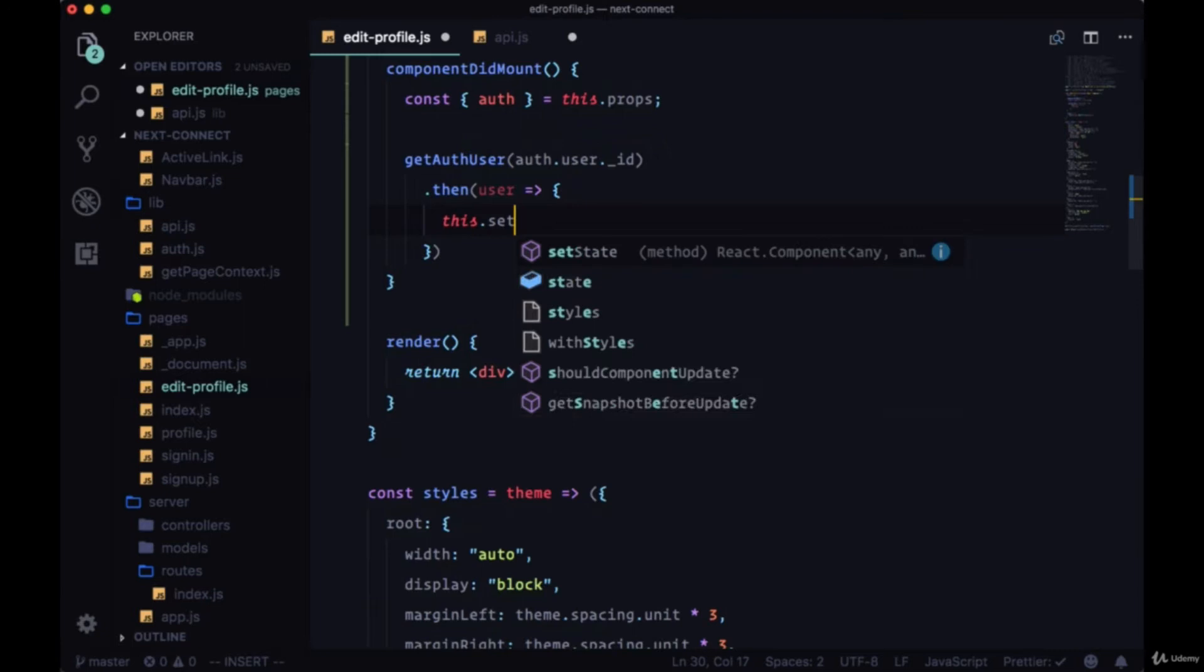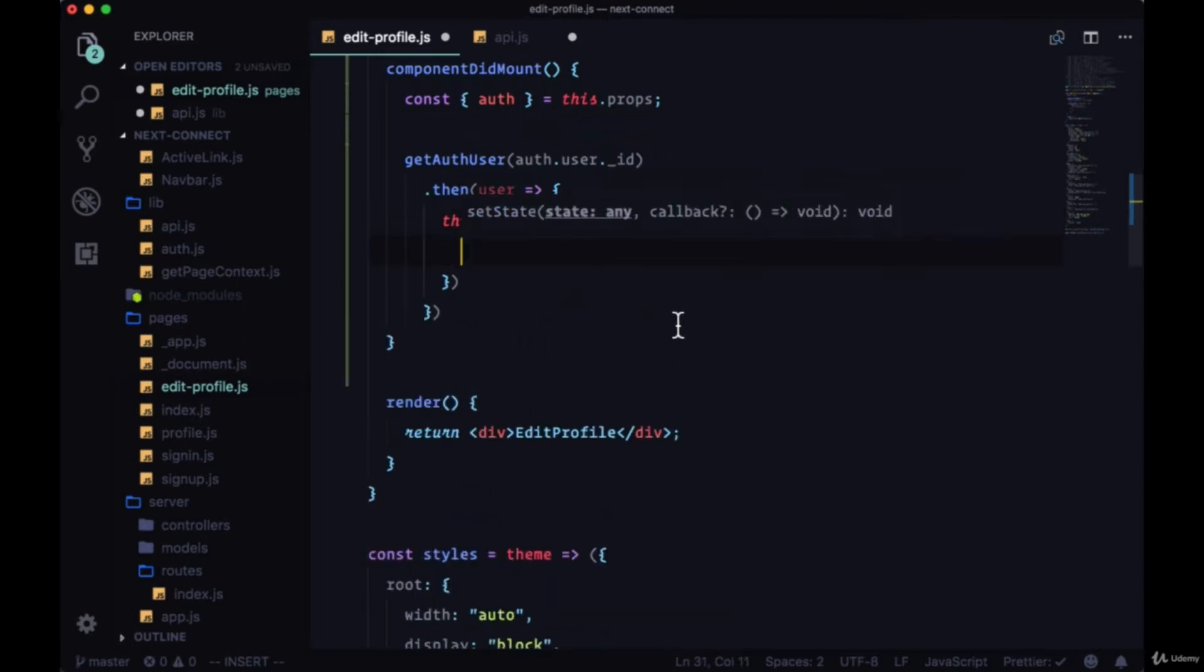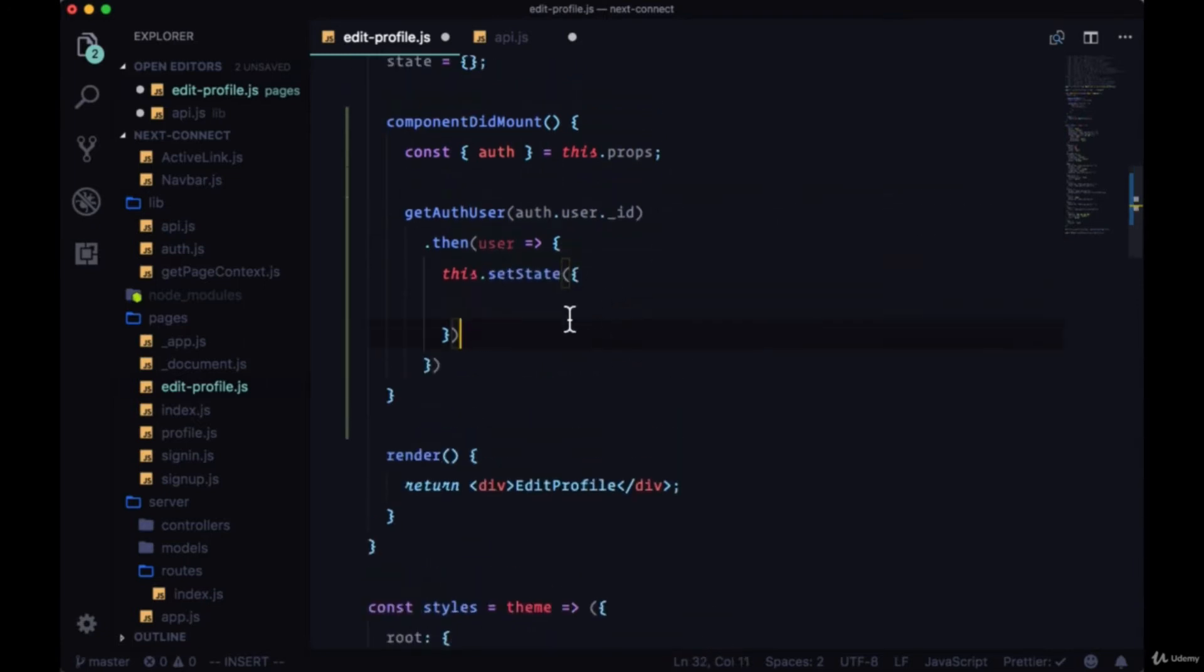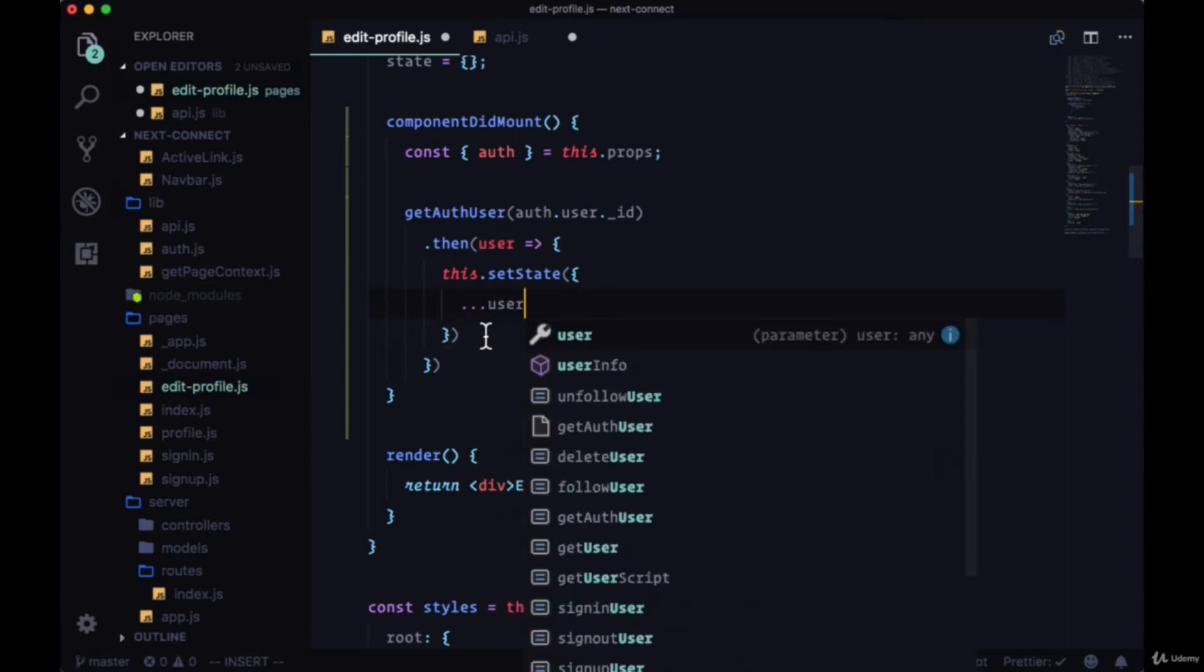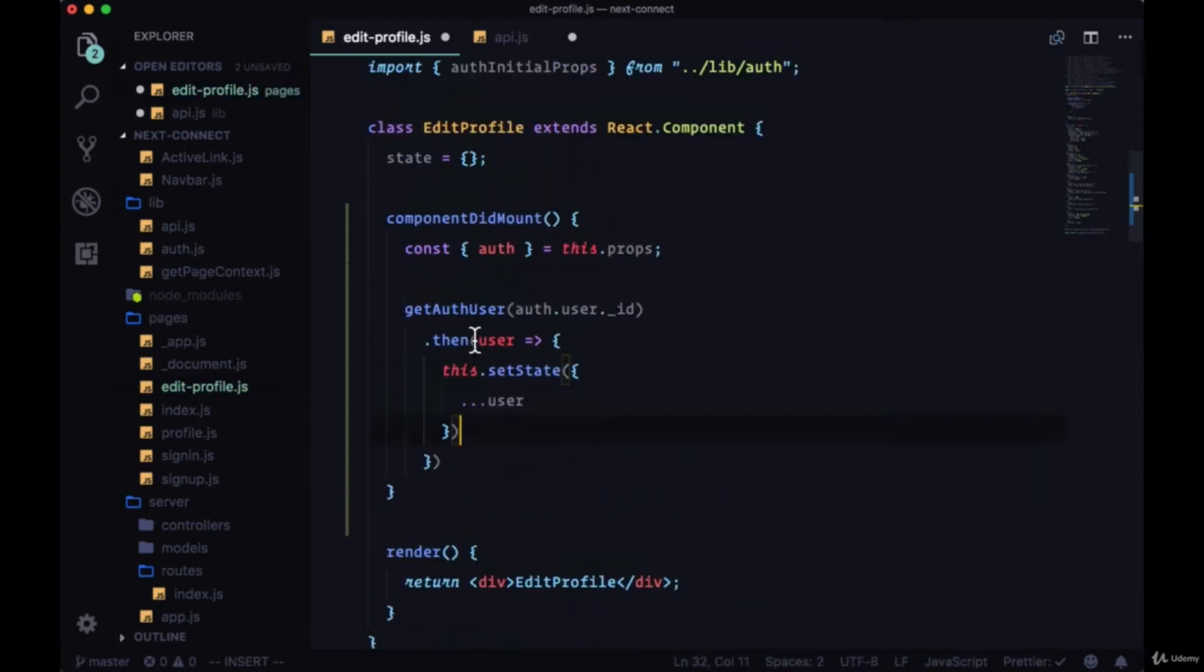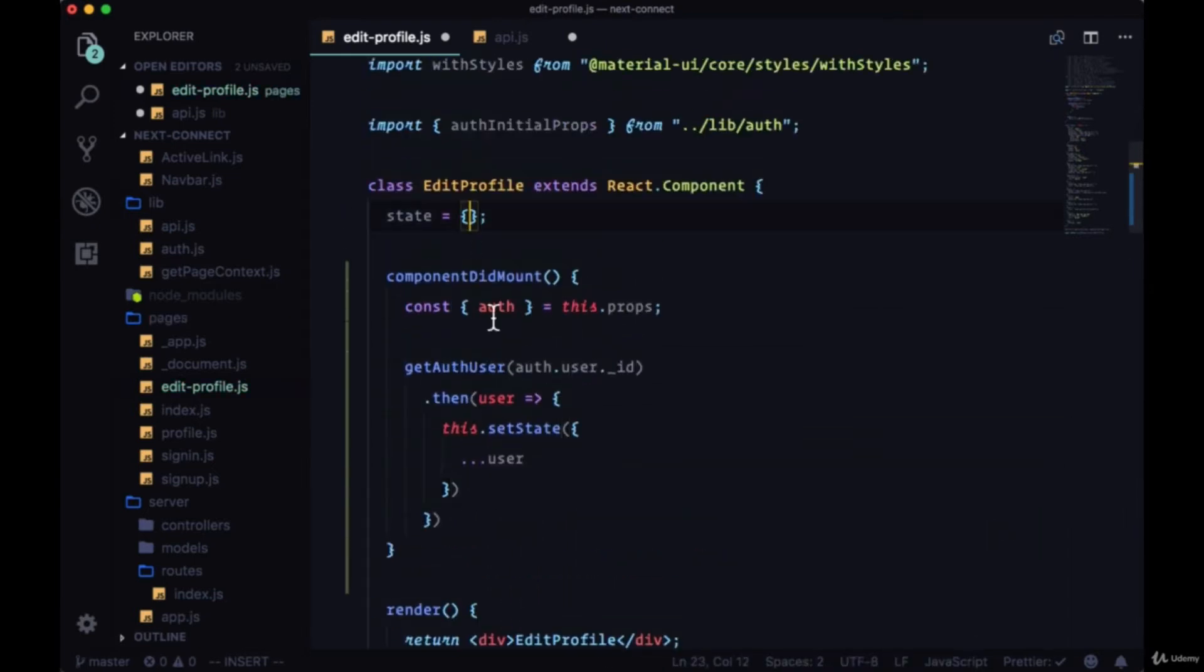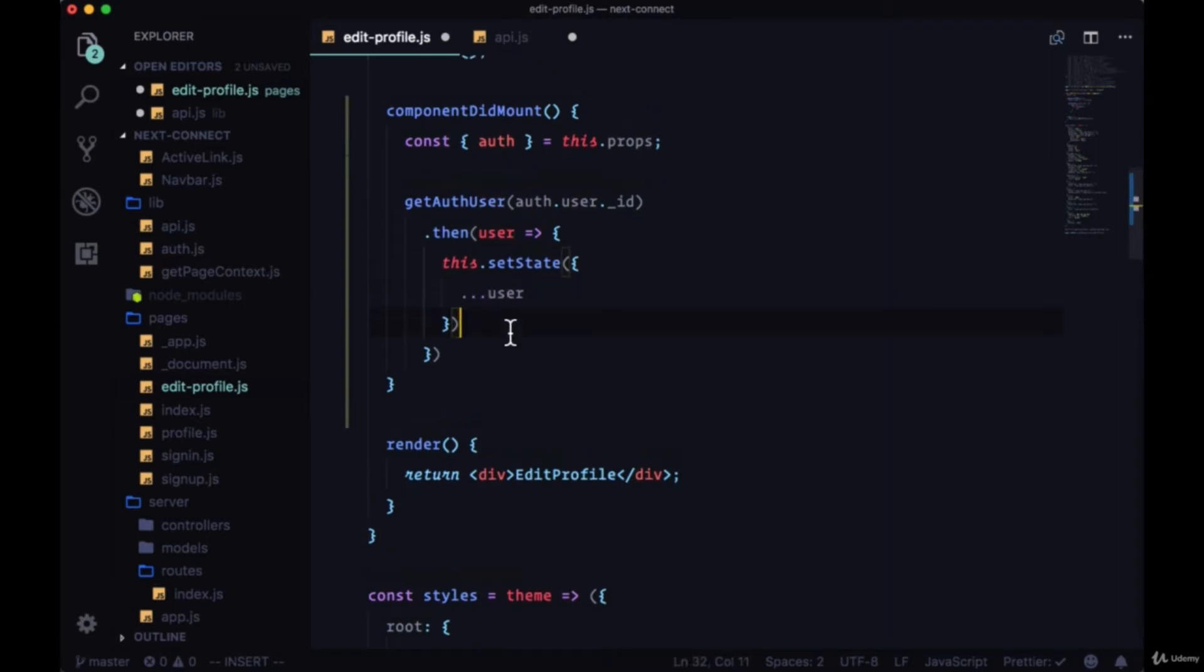We can call setState to put our userData in state, but this is going to look a bit different. We're going to use the objectSpread to spread our user object into state. So the user will be split up into individual properties instead of just as a single property.